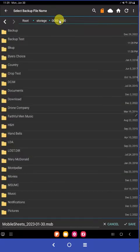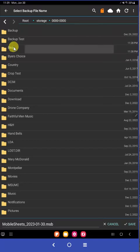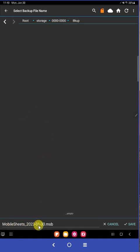That shows us the entire SD chip and all the folders on it. And there's the folder we created. So we'll click on that and open it up. And you'll see at the bottom Mobile Sheets automatically names your backup file. And it has as its name part is the date.